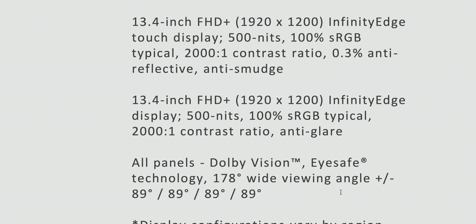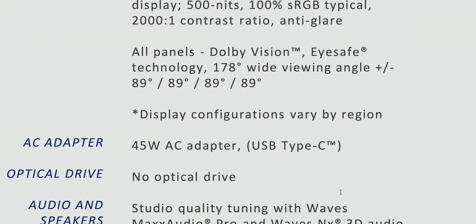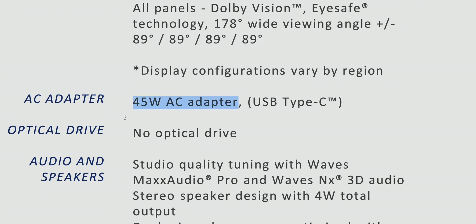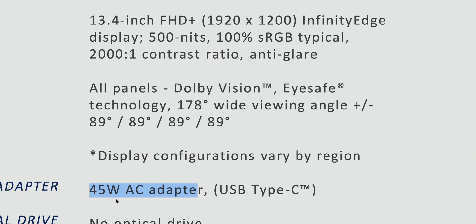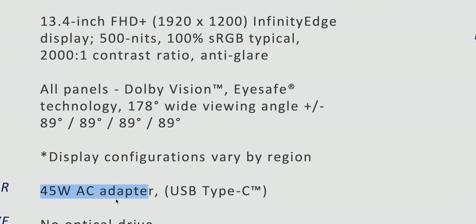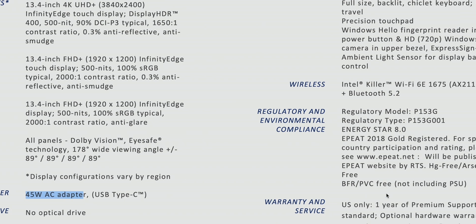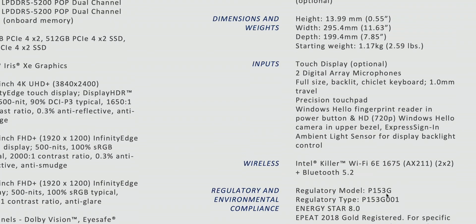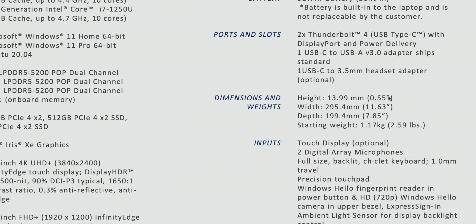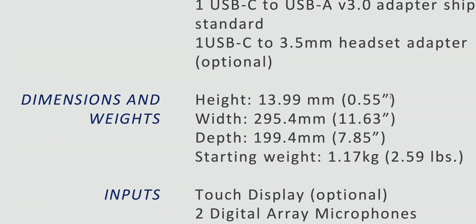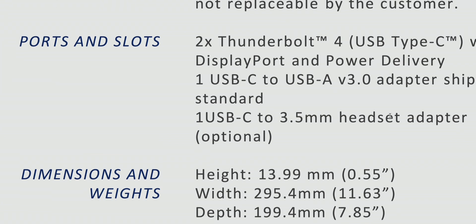We've gone through the displays, we get Dolby Vision, 45 watt power adapter. So that just shows you how low powered these things are. You used to have up to 65 watt power adapter. So I guess these are a bit more efficient.